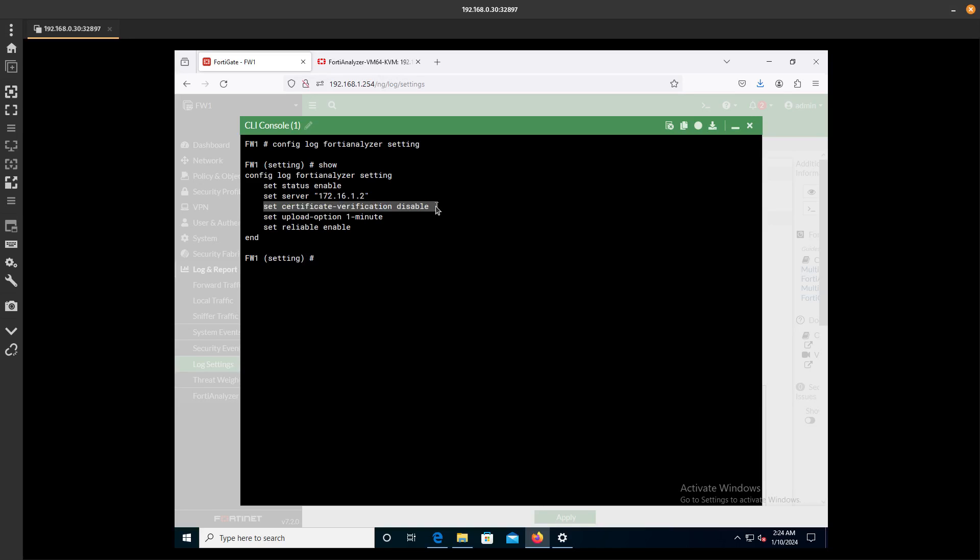Make sure that you have that one enabled, and Set Certificate Verification to Disable, because we don't have a trusted certificate.